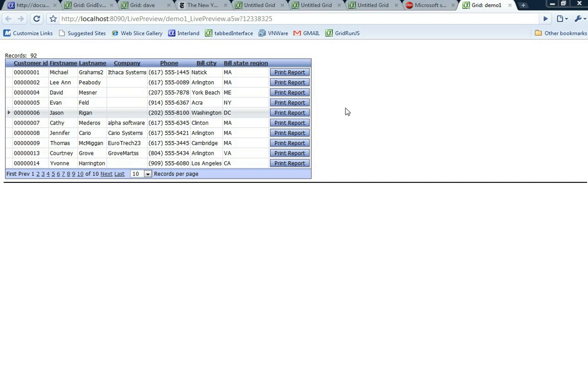Now let's go back and instead of displaying the report in a pop-up window, let's put it in a div on the page.